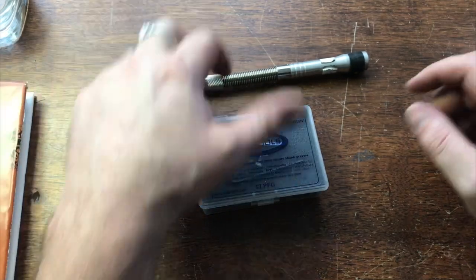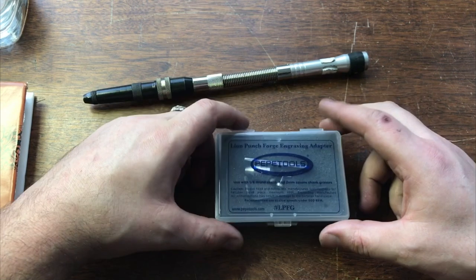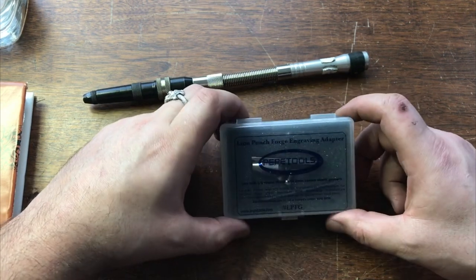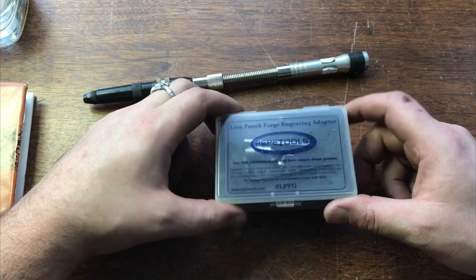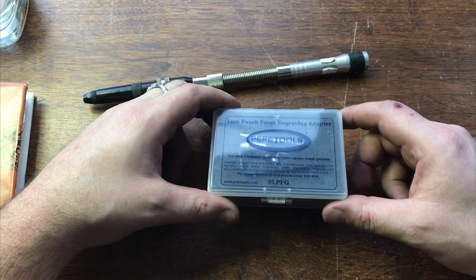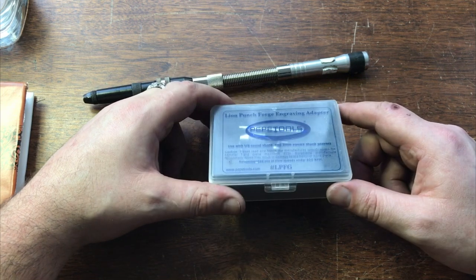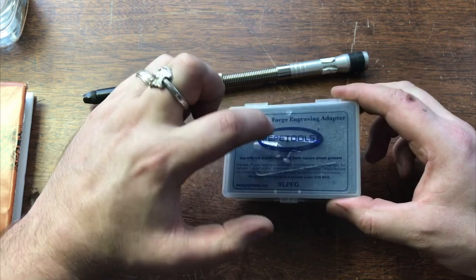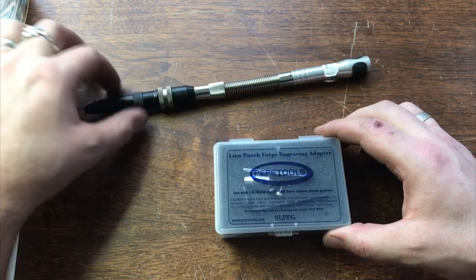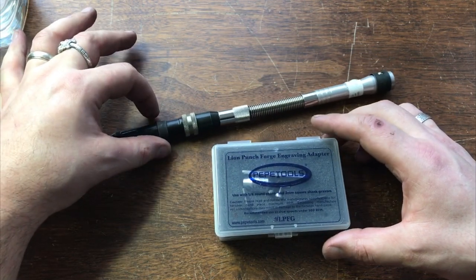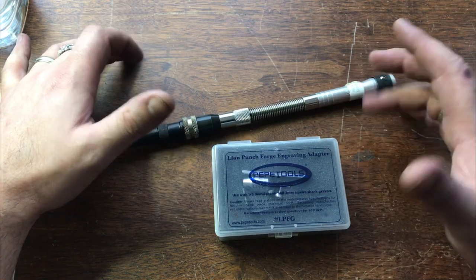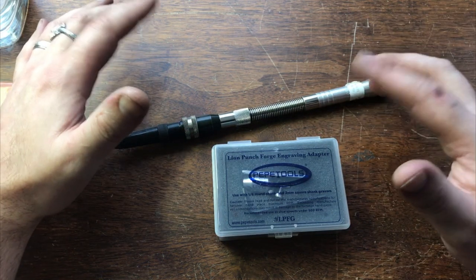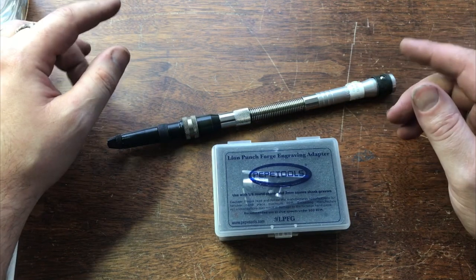Hey everyone, it's Chris at Lime Punch Forge. Today we're gonna do a long overdue how to use, setup, and work this engraving adapter from Pepe Tools. We'll talk about what comes in the box, how to set it up on your flex shaft hammer, and then we'll head downstairs to the studio and talk about what flex shafts do what and how to power it.